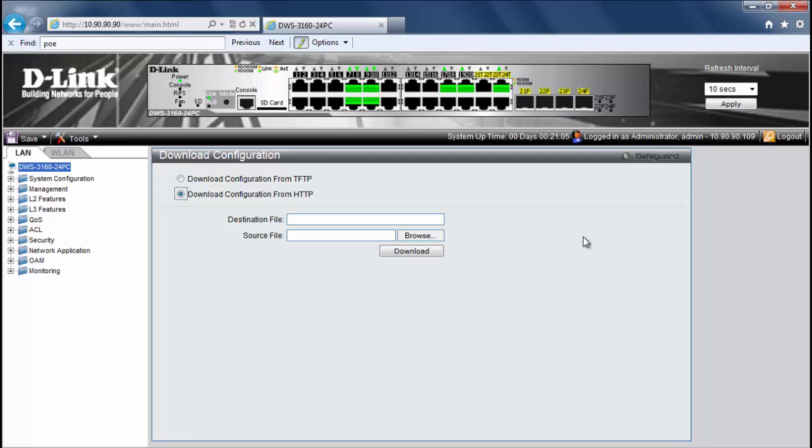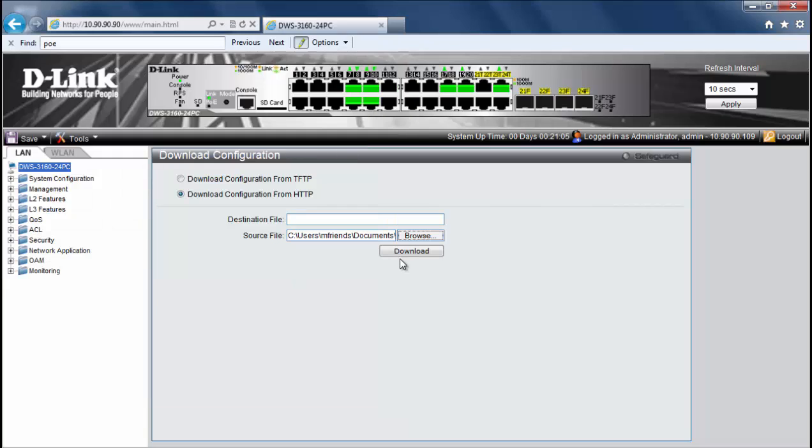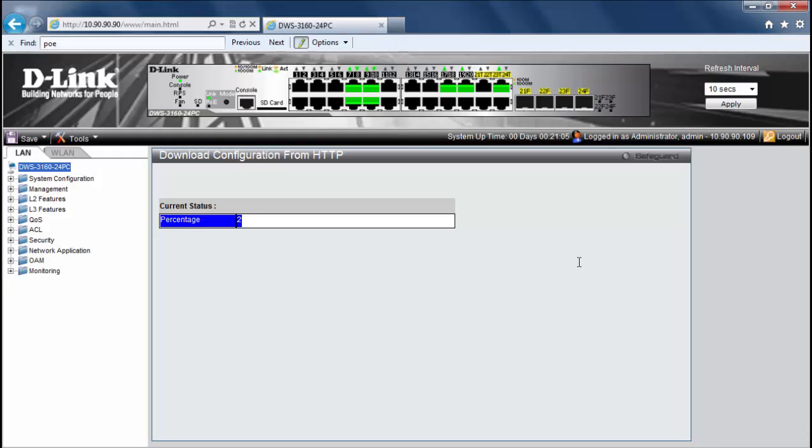And we know the password for this configuration. So we'll click browse and here's our config file. Click open and we'll click download. So the download configuration will be applied.